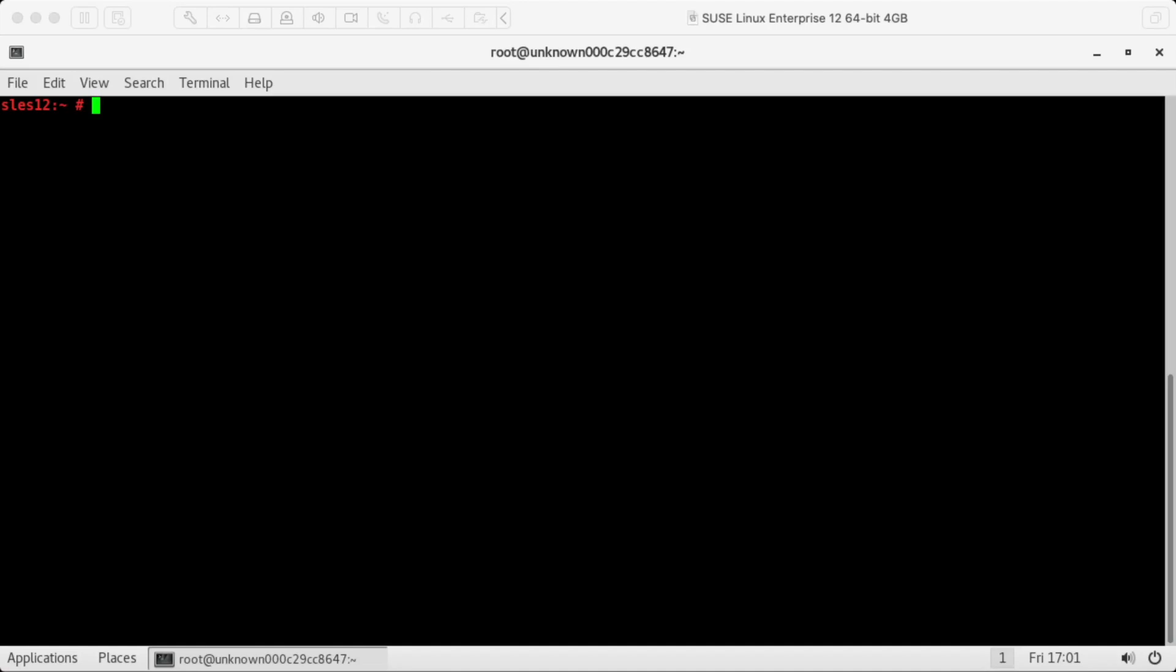Okay, so this concludes this video of getting started with SQL server on SUSE Enterprise Linux 12.